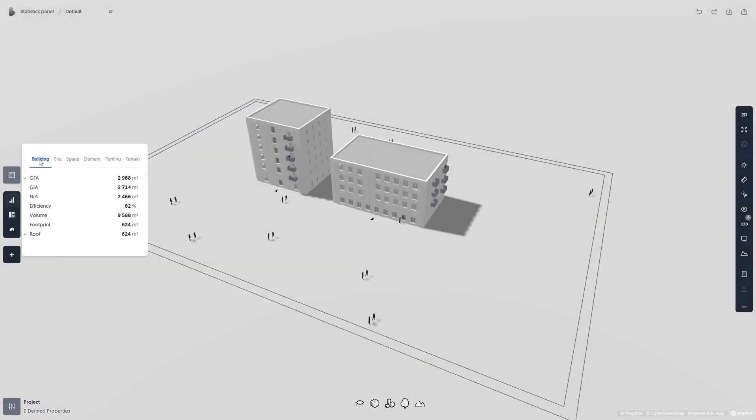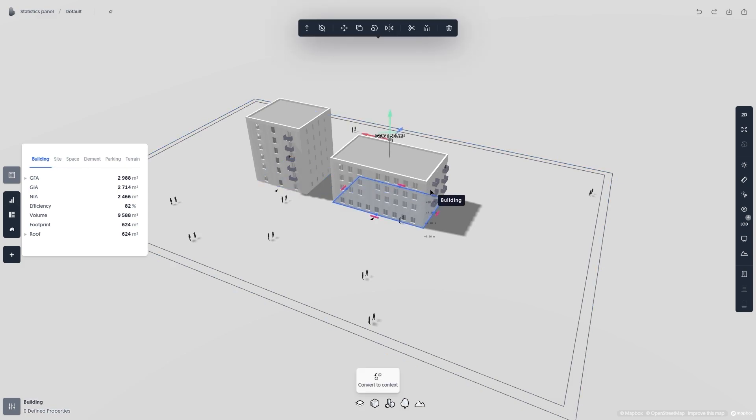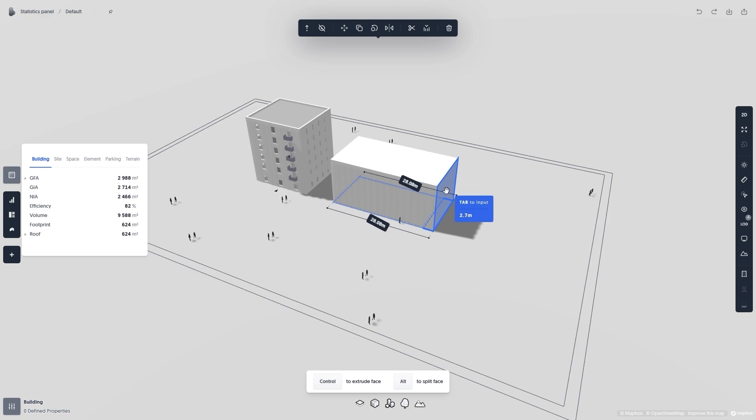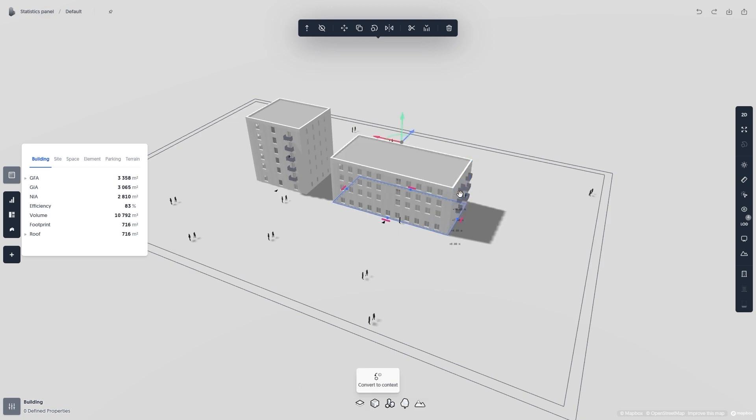The metrics in the statistics panel will update alongside any changes you make in your project. So if we increase the size of this building, we can see that the metrics update instantly.